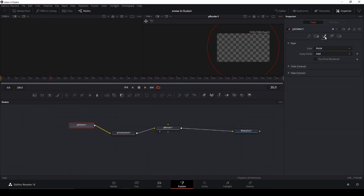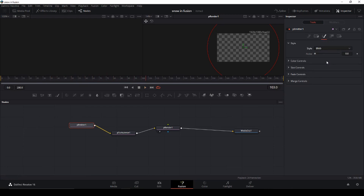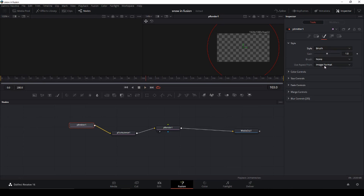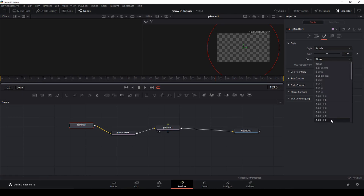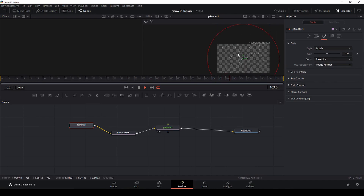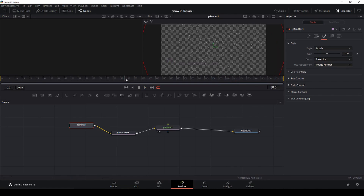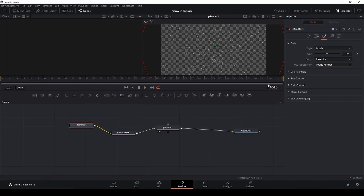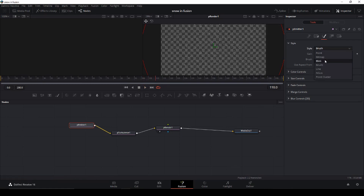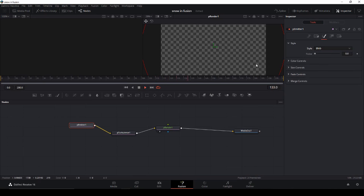Let's go into the Style of the emitter. In the Style we can change it from Point into Blob, which helps a little bit. We can also use Brush and then change the brush to a Flake. The thing about this is it will be a little heavy on the processor, as you can see. It will take a long time to render, so we'll change the style back and use Blob instead — which is much easier on your computer's processor.